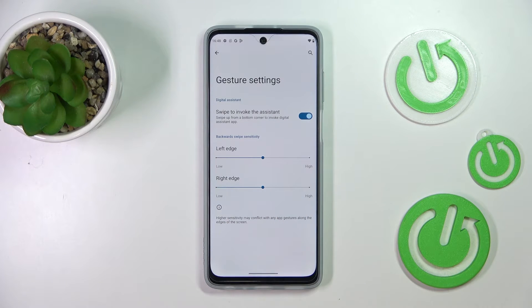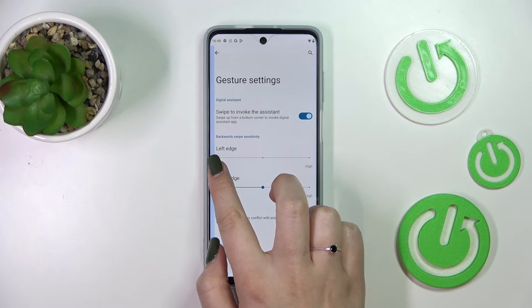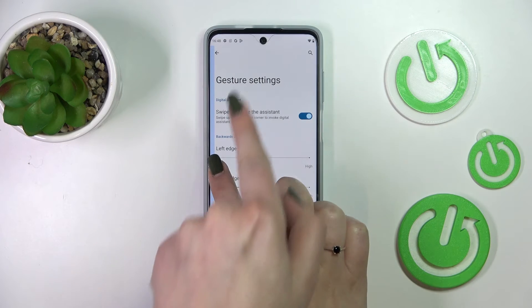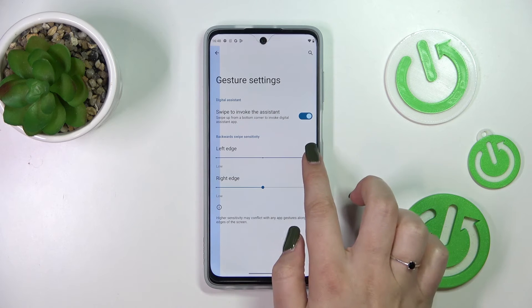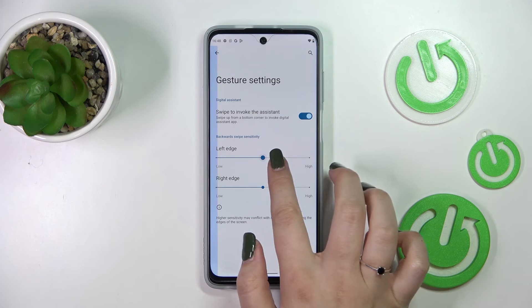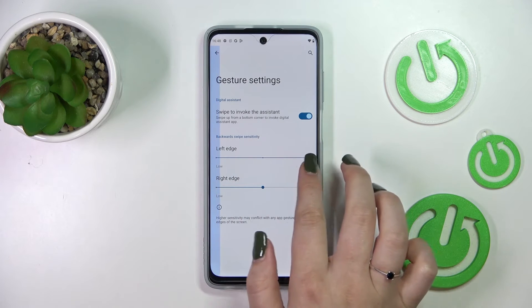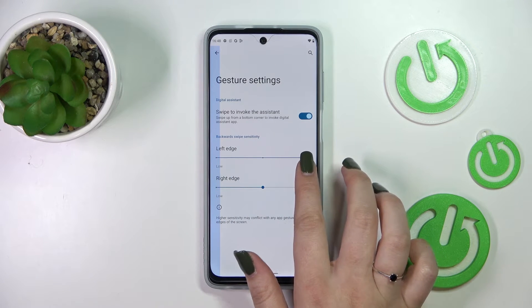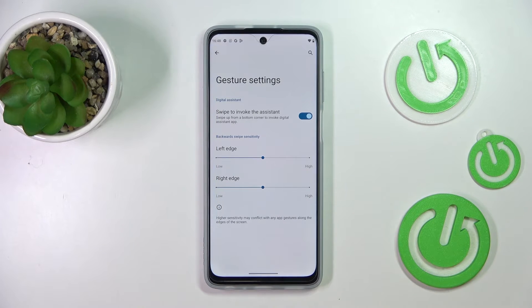Here we've got the back swipe sensitivity, and I highly recommend coming back to this option after you've used the gestures for a while, because you'll be able to decide which setting is best for you. By going to Low you make this blue area smaller, and by going higher you make it wider — it changes the amount of area responsible for catching your back swipe touches.